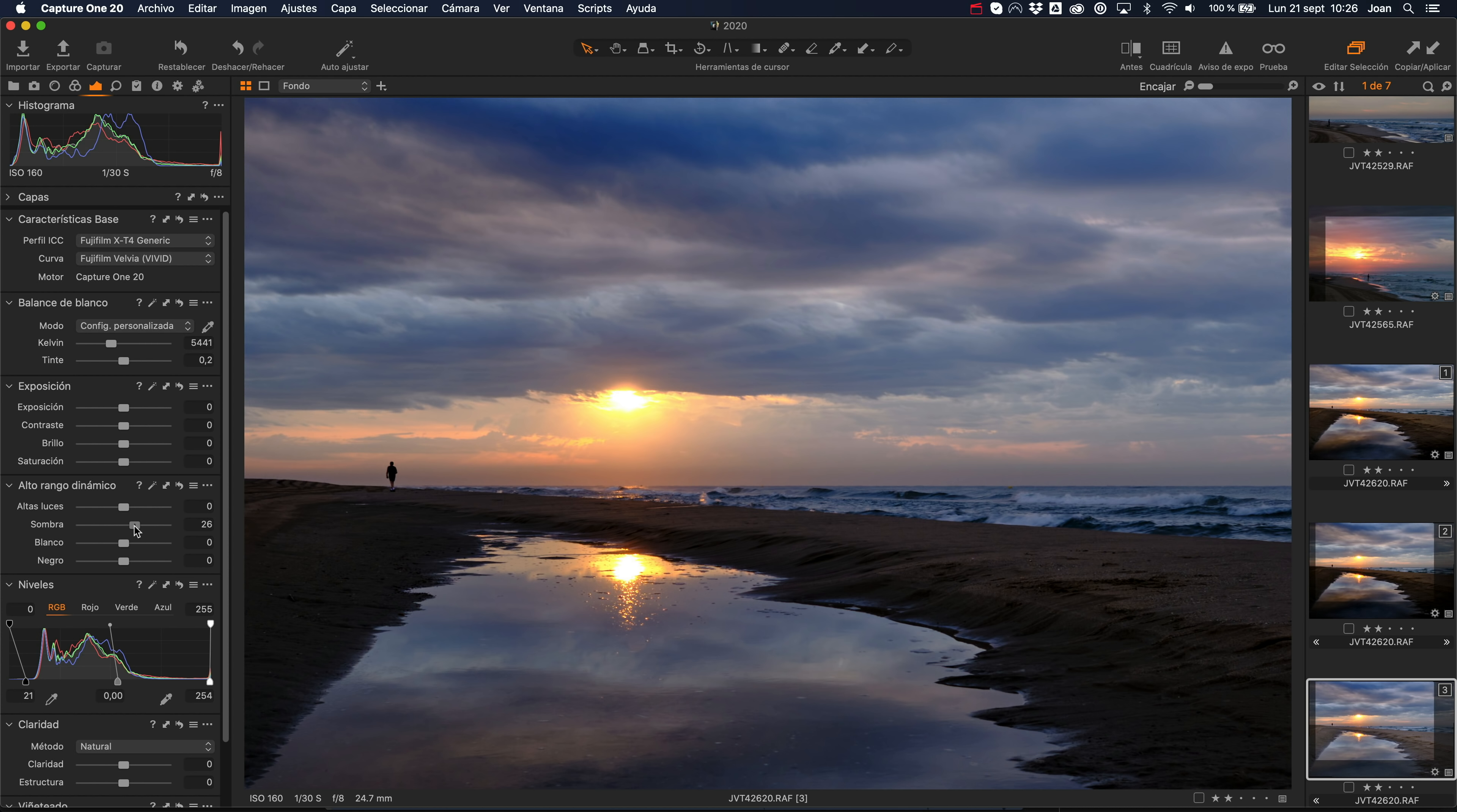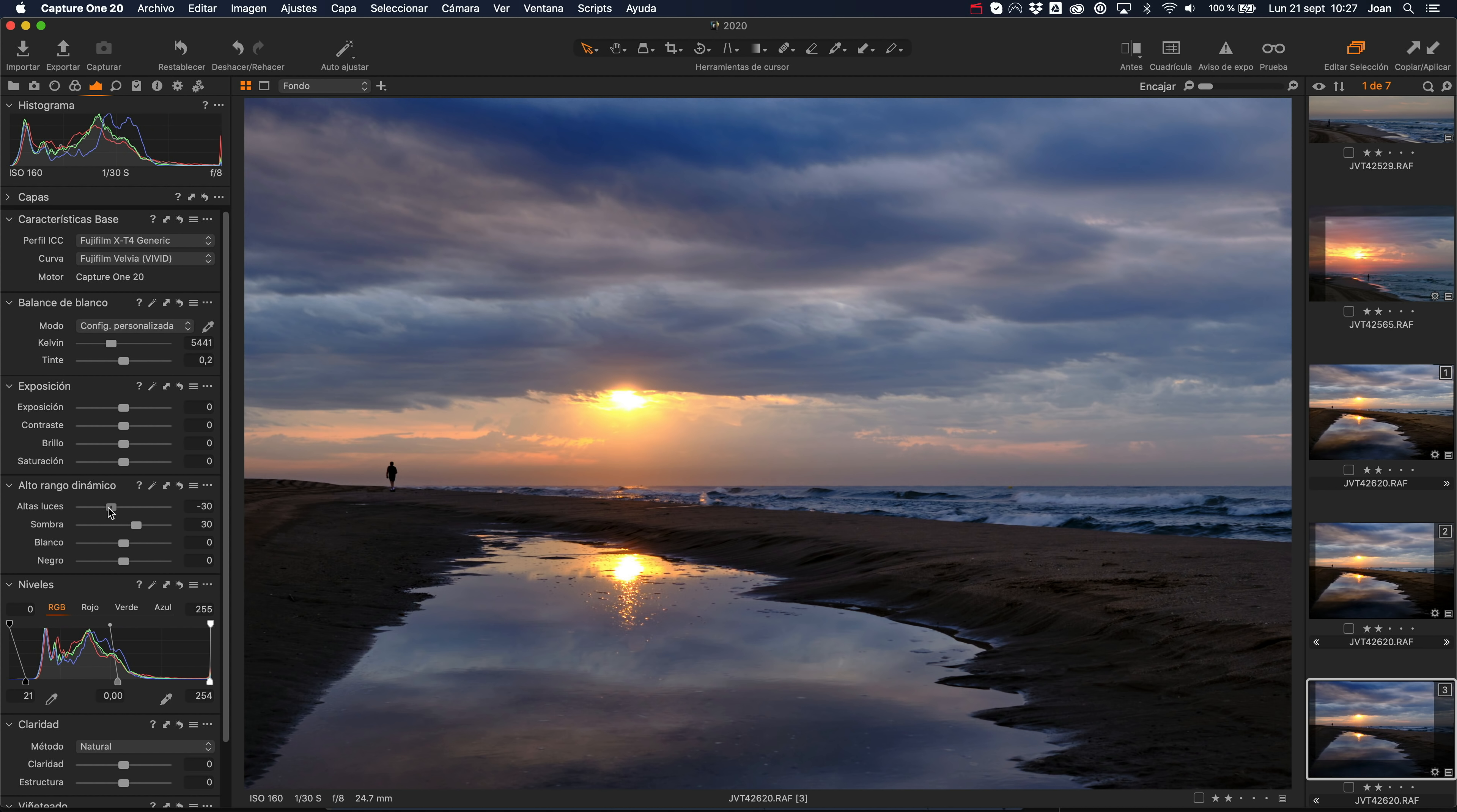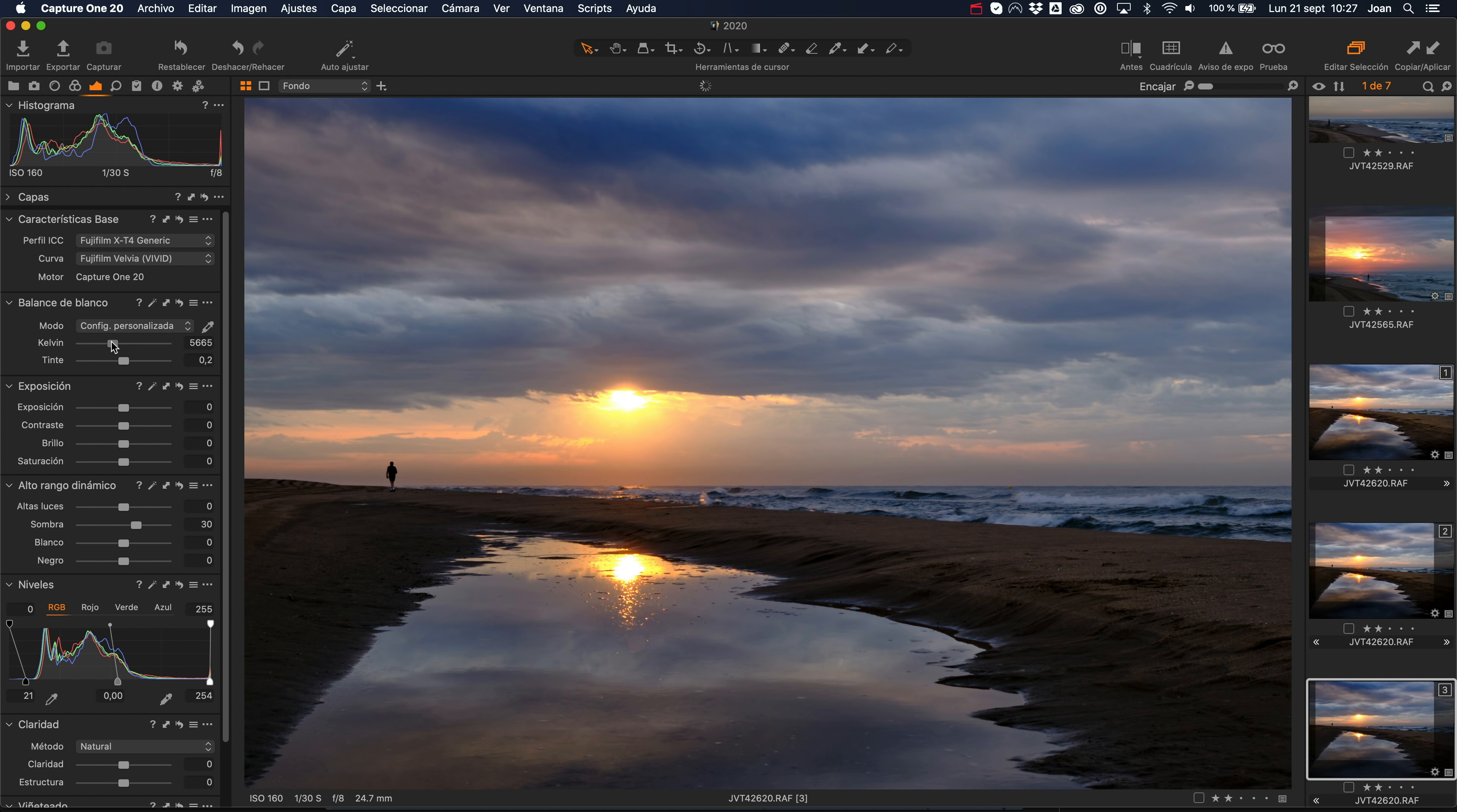Así que, simplemente para que se vea un poco la textura y ya lo tenemos. Las luces, hice una exposición muy superexpuesta para mantenerlas y no quemarlas, así que no hace falta ni recuperarlas, ni casi que tocar absolutamente nada. Luego, la temperatura de color. Aquí sí que le voy a dar un tono un poco más cálido, pero solo un poquitín.